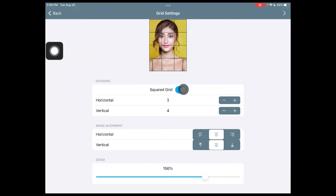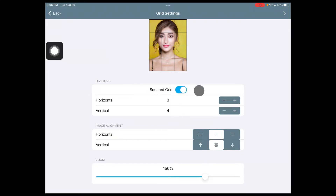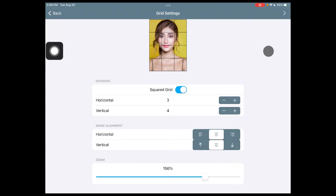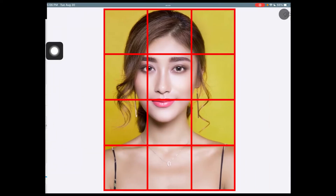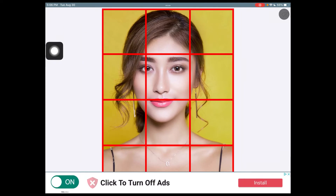Before we go to the next screen, you need to make sure that the squared grid is turned on. If you turned it off, you need to make sure to turn that back on. Then once you have it adjusted and you are happy with the way it looks, you are going to go to the next screen.